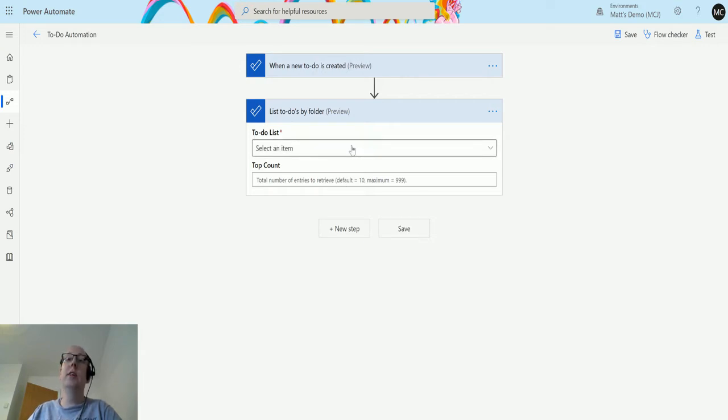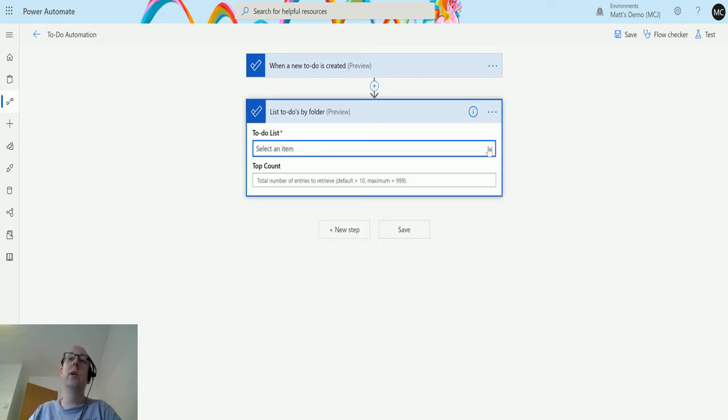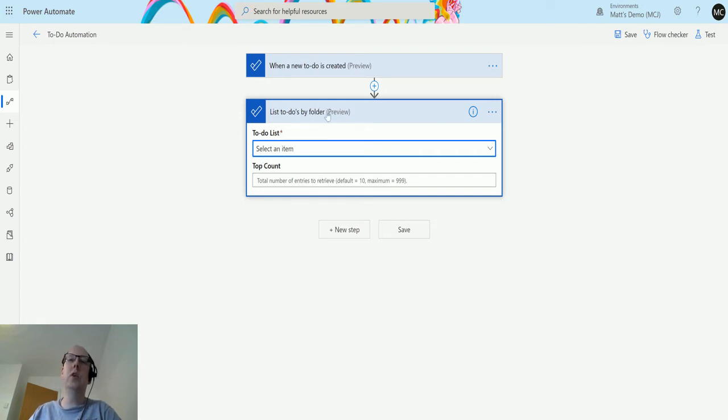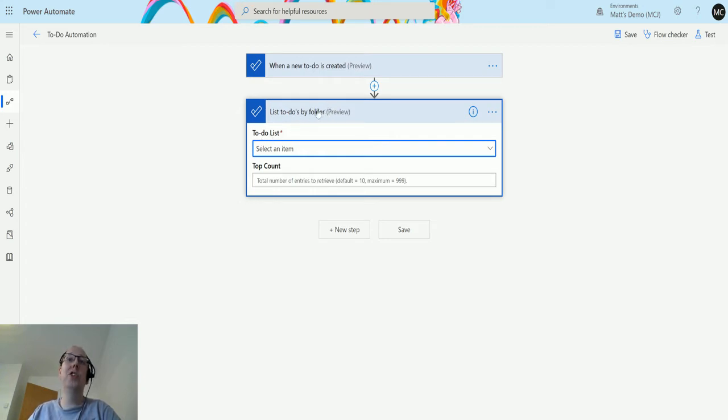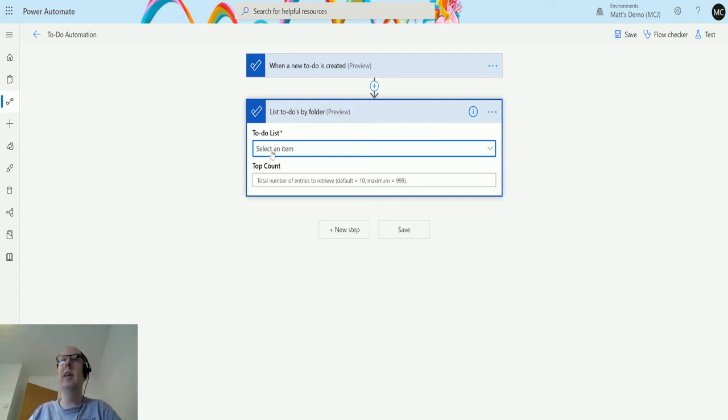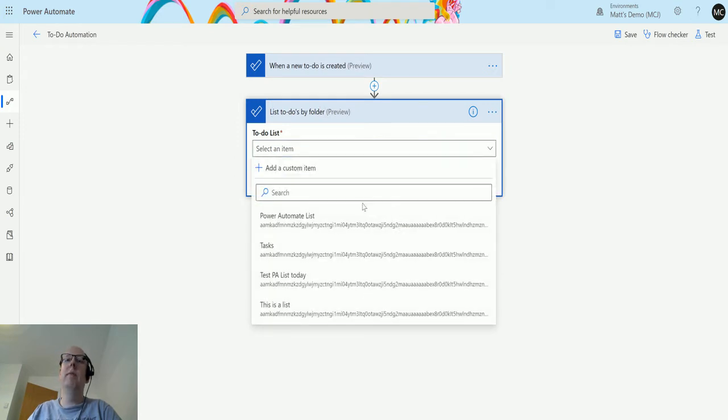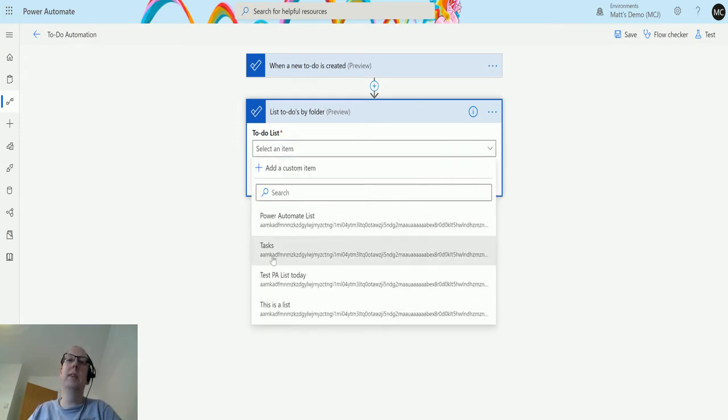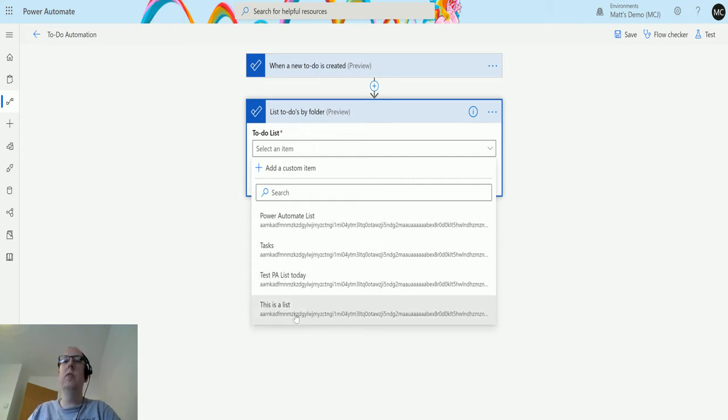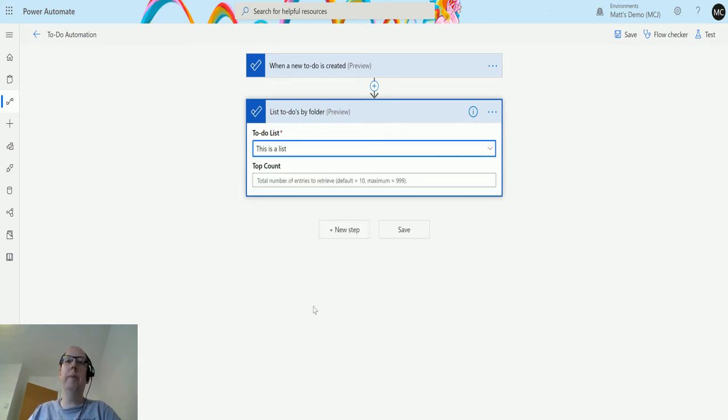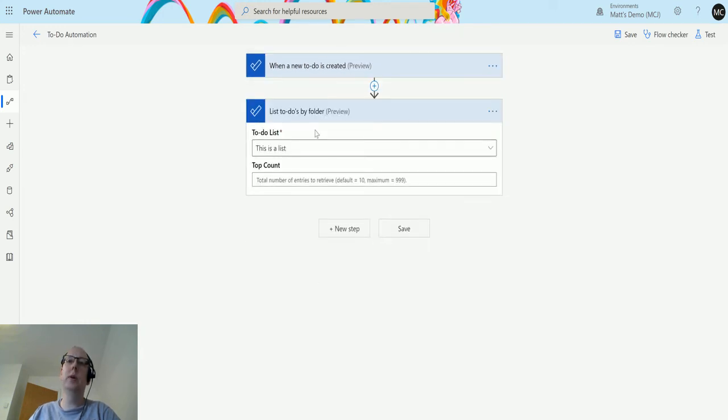The first thing, the only thing it really asks for, is actually the to-do list that you want to list by. So I do find it a little confusing that they're calling them lists and then calling them folders. One piece of feedback I do have from Microsoft is can we keep this naming convention the same, just so it makes a little bit more sense. But a list is a folder and a folder is a list. So the folders that I've got, all the lists I've got, is Power Automate List, Tasks, Test PA List Today, and This is a List. I'll choose this one.